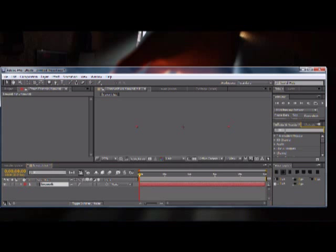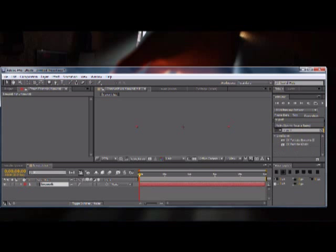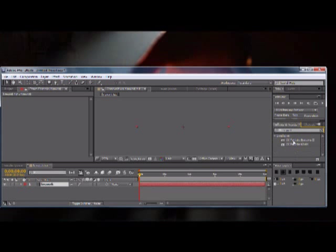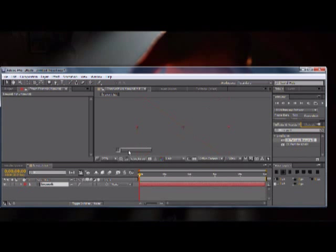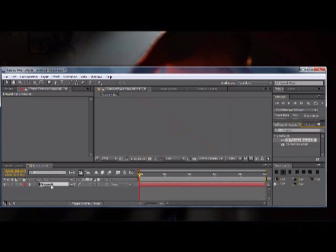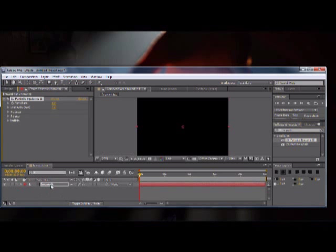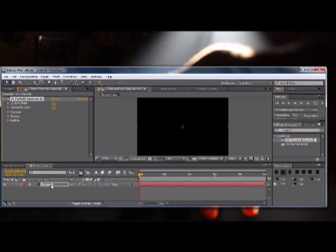And click make comp size, and the color could be anything, so just click OK. And then over in the effects and presets you can type in CC particle, and there it is, CC particle systems 2, and then just drag it into your firework.